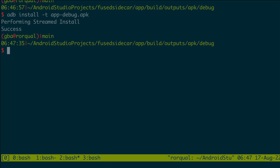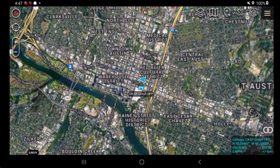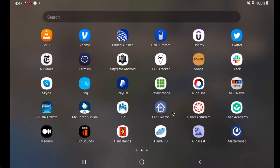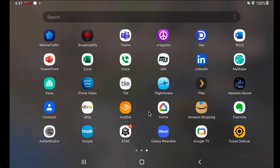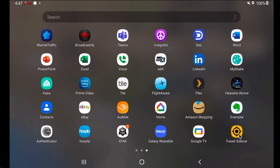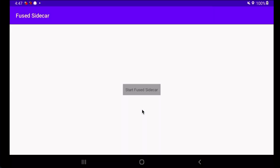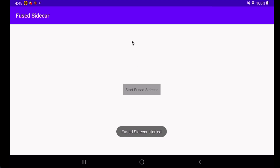Once the app is installed, we'll switch back to our tablet. We'll go to the home screen and find the Fused Sidecar app. We'll open it up and it's going to ask us if we want to allow location. We're going to click 'while using the app' and then start the service. We'll see it started there.